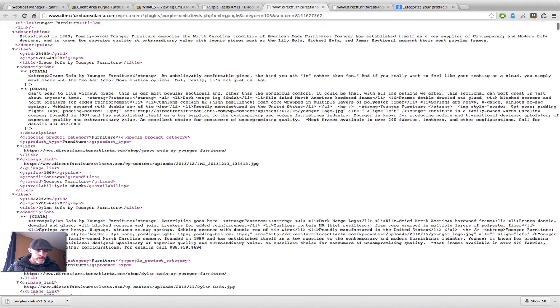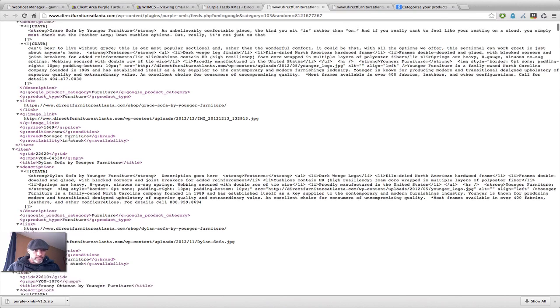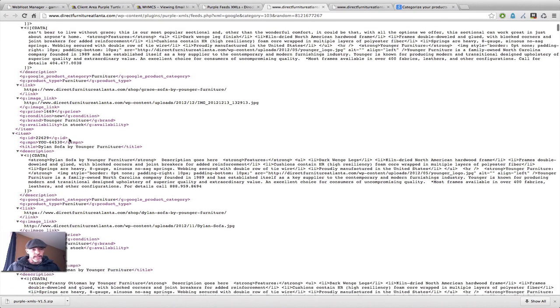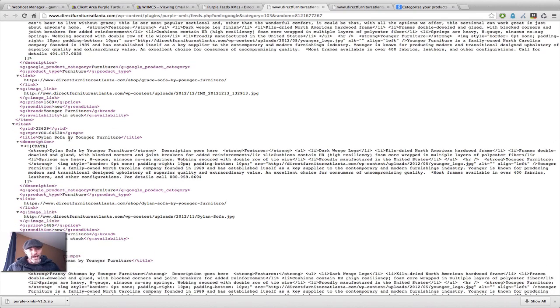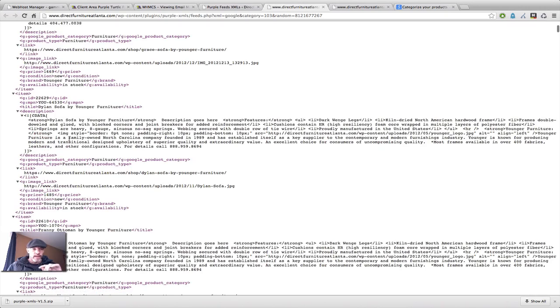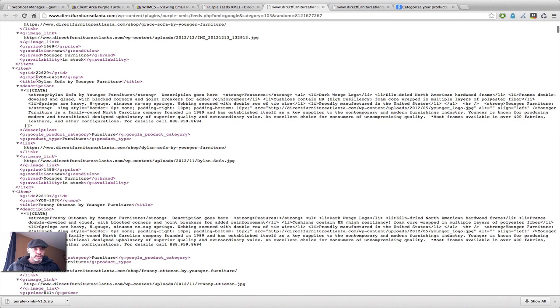So as you can see, it's got the product category, which is the furniture. It's got the type, which is furniture. Image links, everything that you've put into the backend will now show up in the feed.